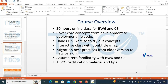Are you currently working on TIBCO or are you new to it? One participant is working on BW5, version 5.13. Since you are already aware of TIBCO, throughout the classes I will highlight the differences between BW5 and BW6 or CE — what has changed, what has been upgraded, and what new features have been introduced.